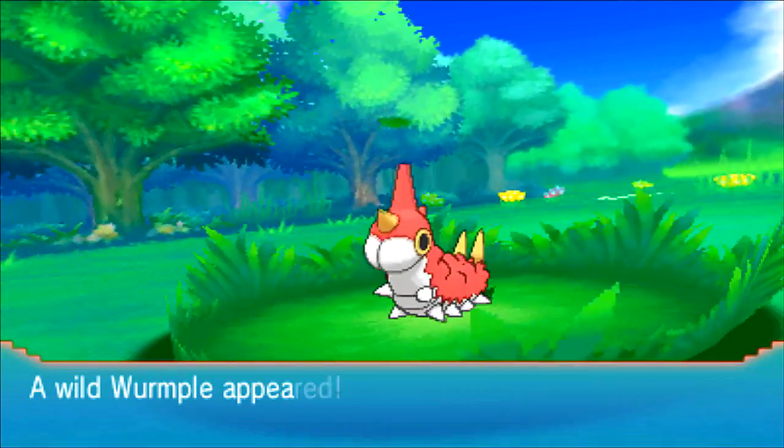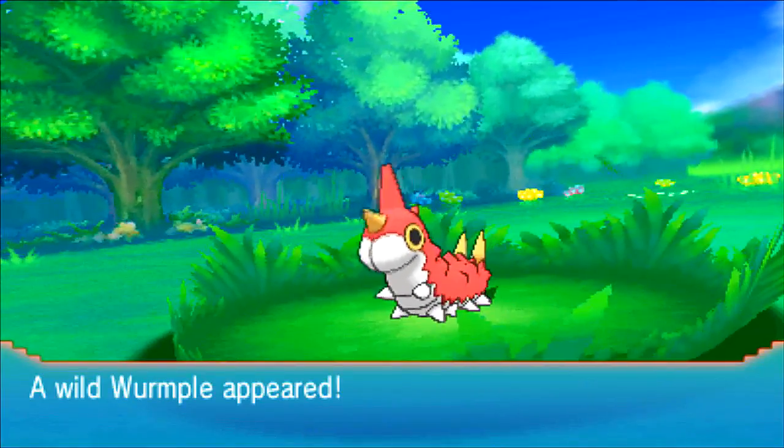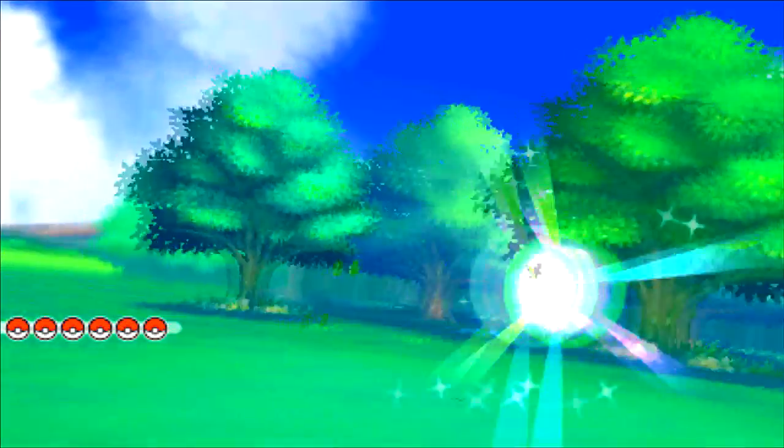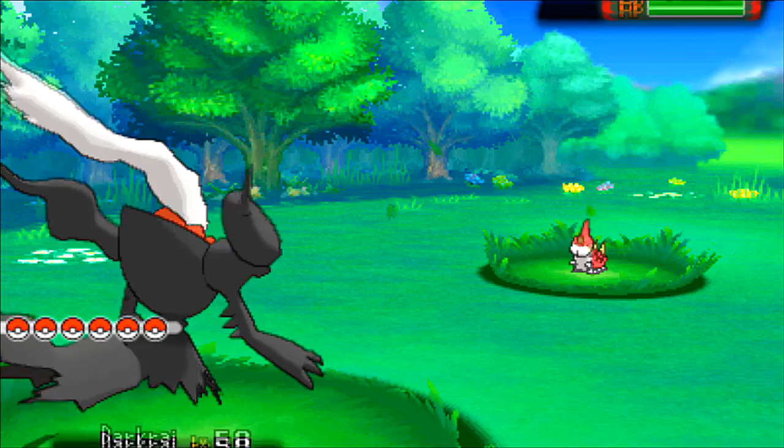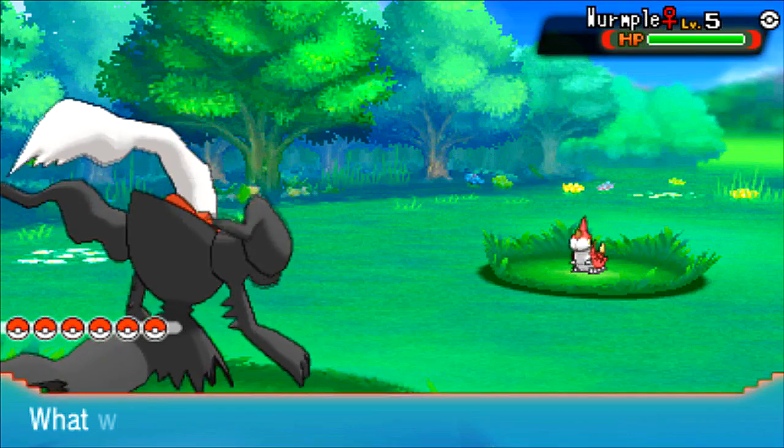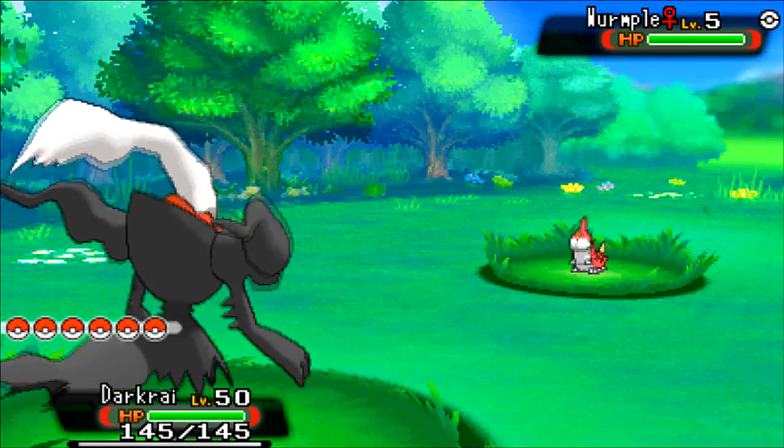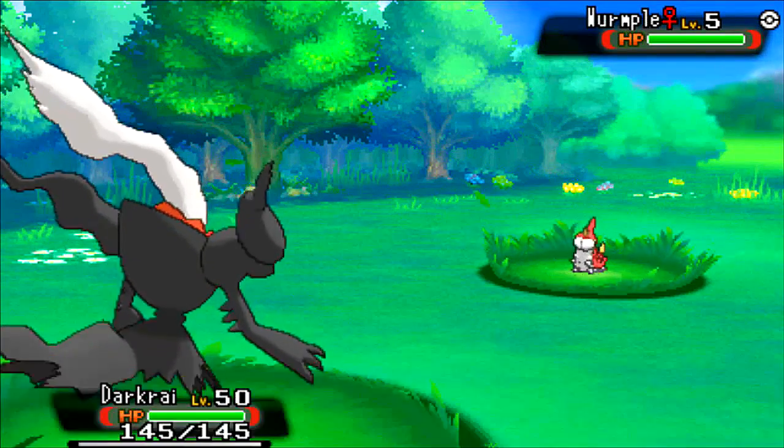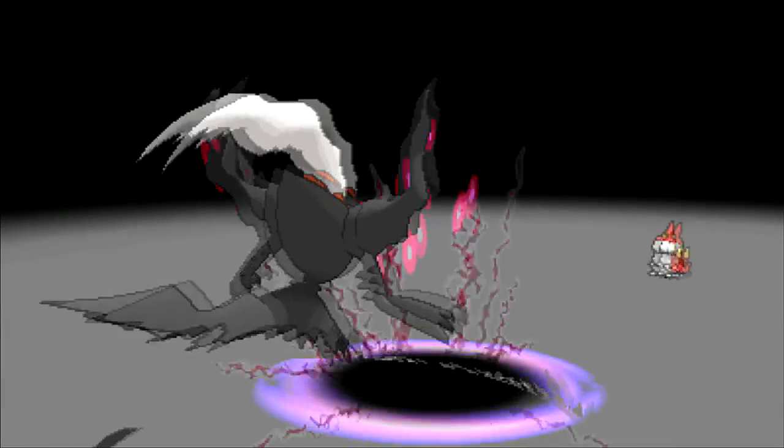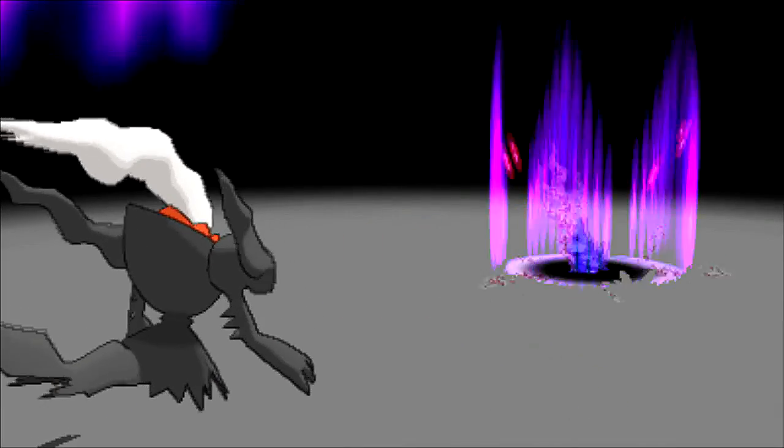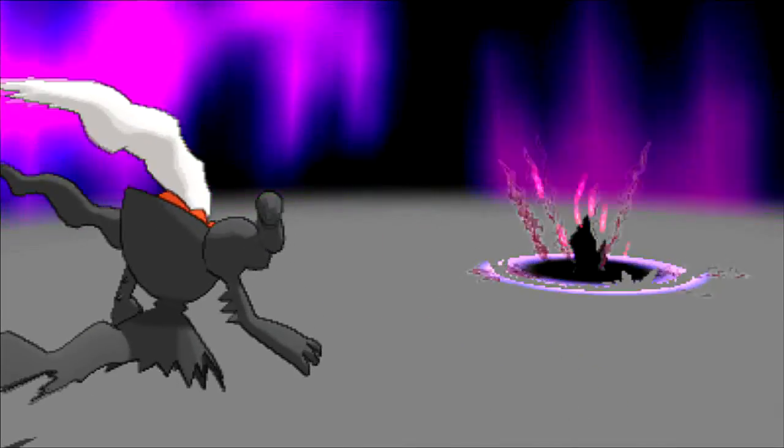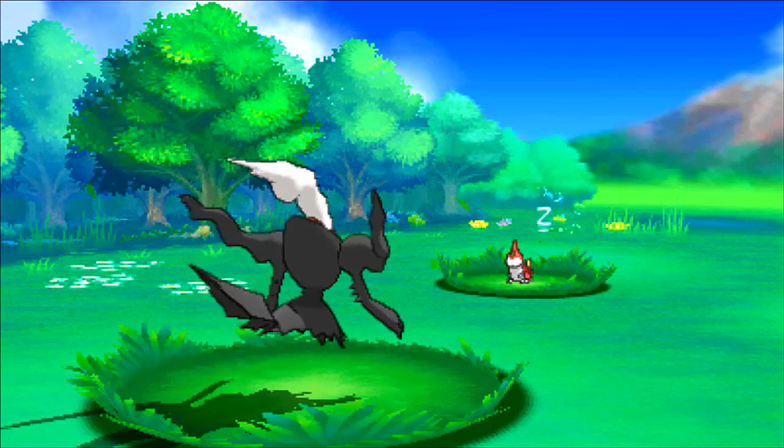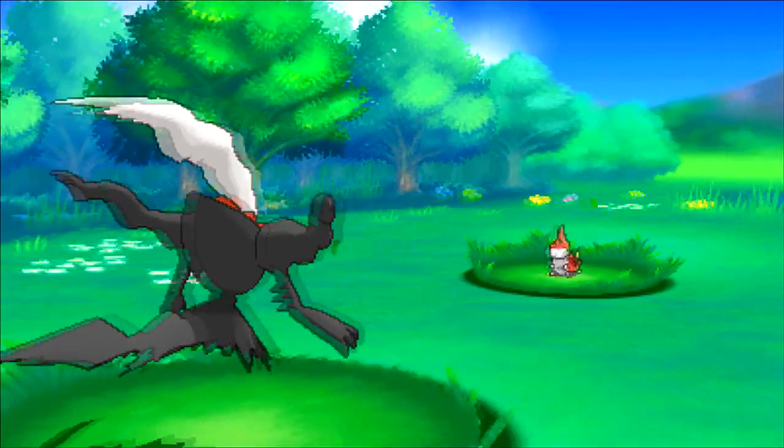So now I have event Jirachi, Keldeo, Shaymin, Victini, and Darkrai. Like, oh man, this poor, poor Wurmple doesn't know what's going to hit him. Look at this lovely little Darkrai. And as you could have seen, by the way, the original trainer was Feb 2015. That lovely Dark Void. Dark Voiding that Wurmple. Such a beautiful move animation.